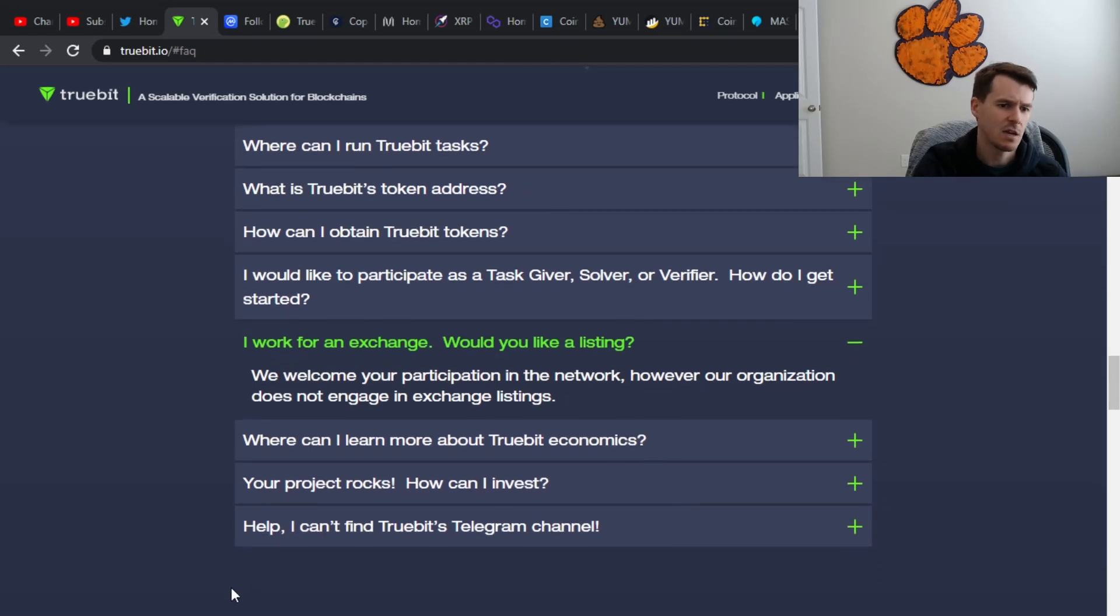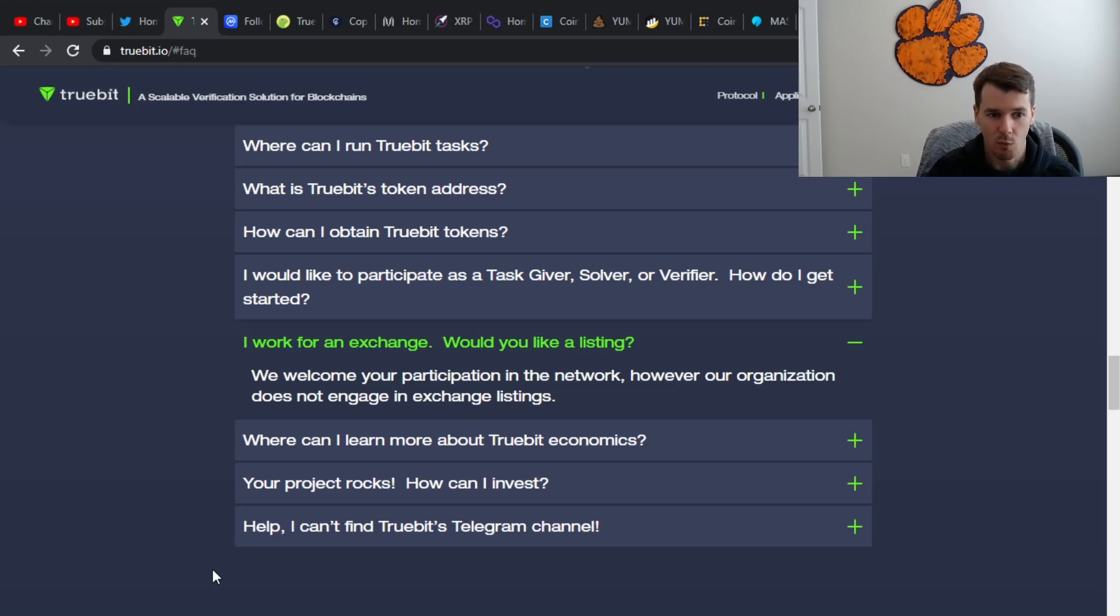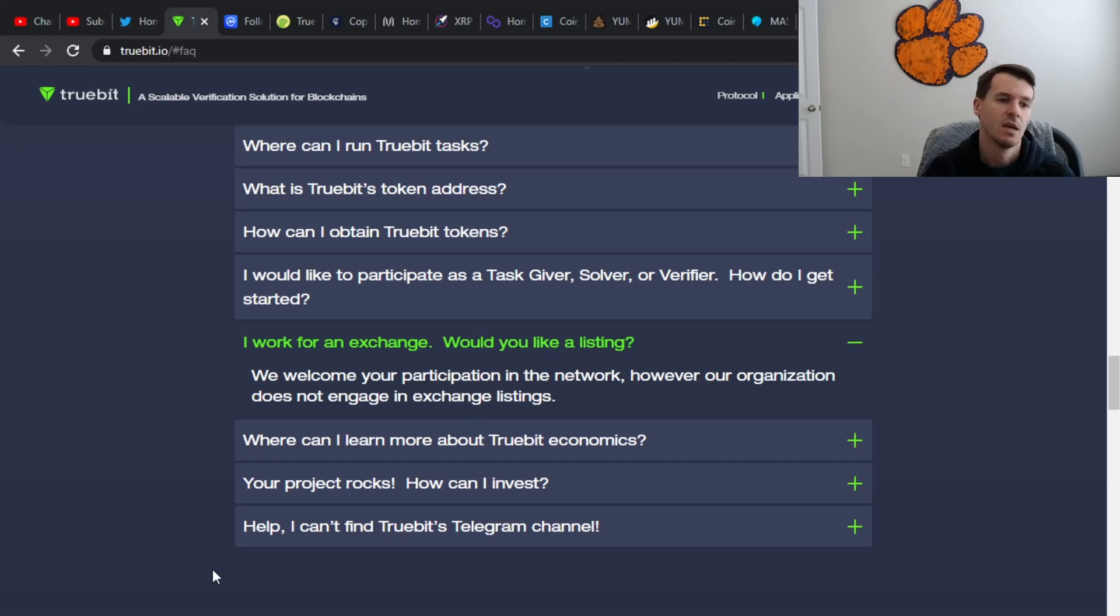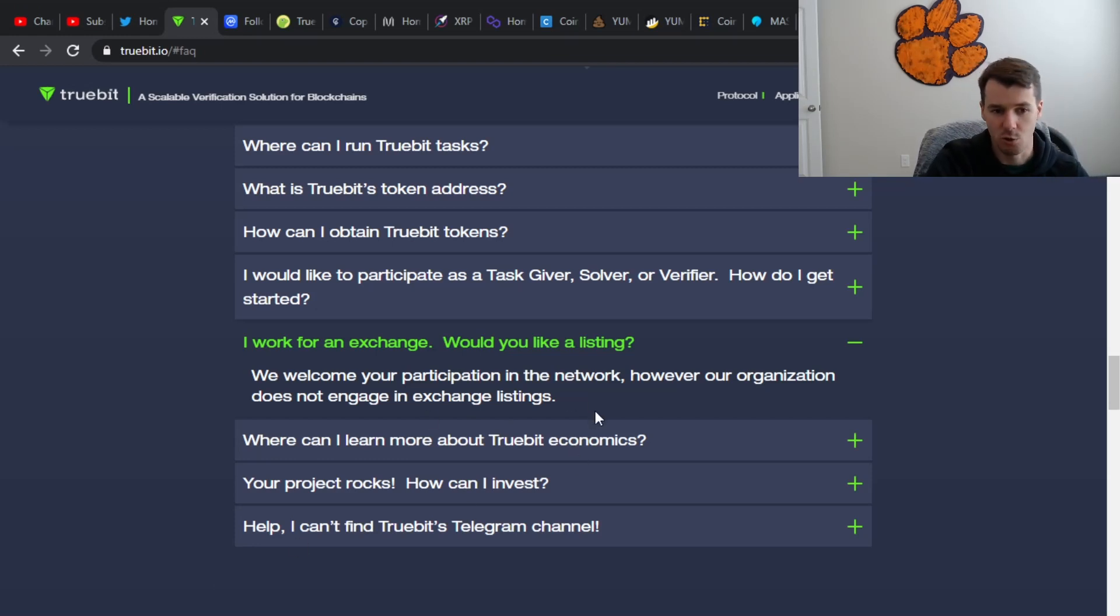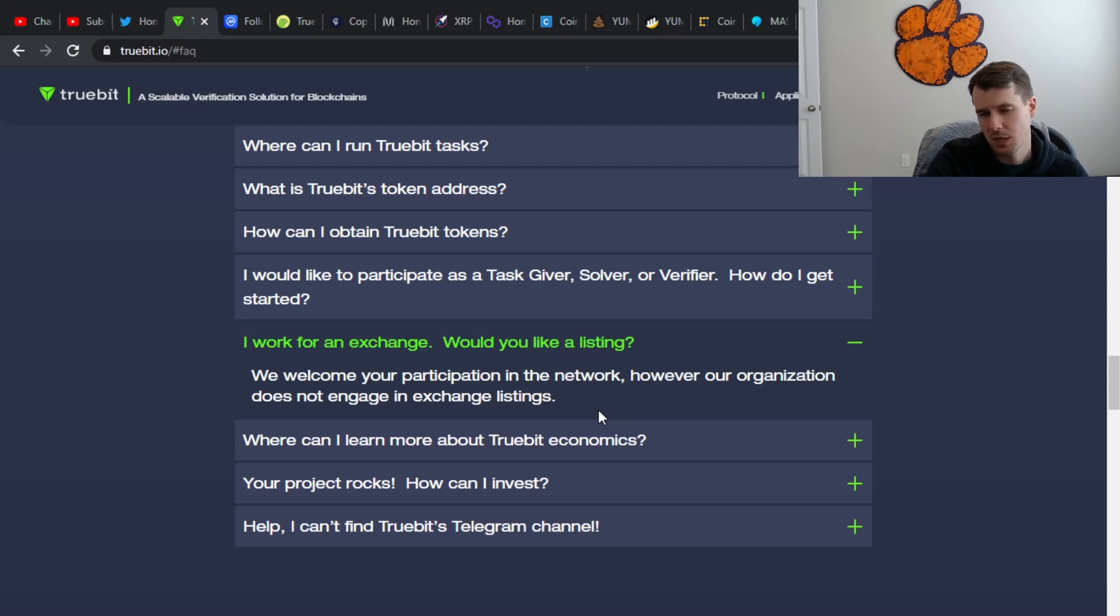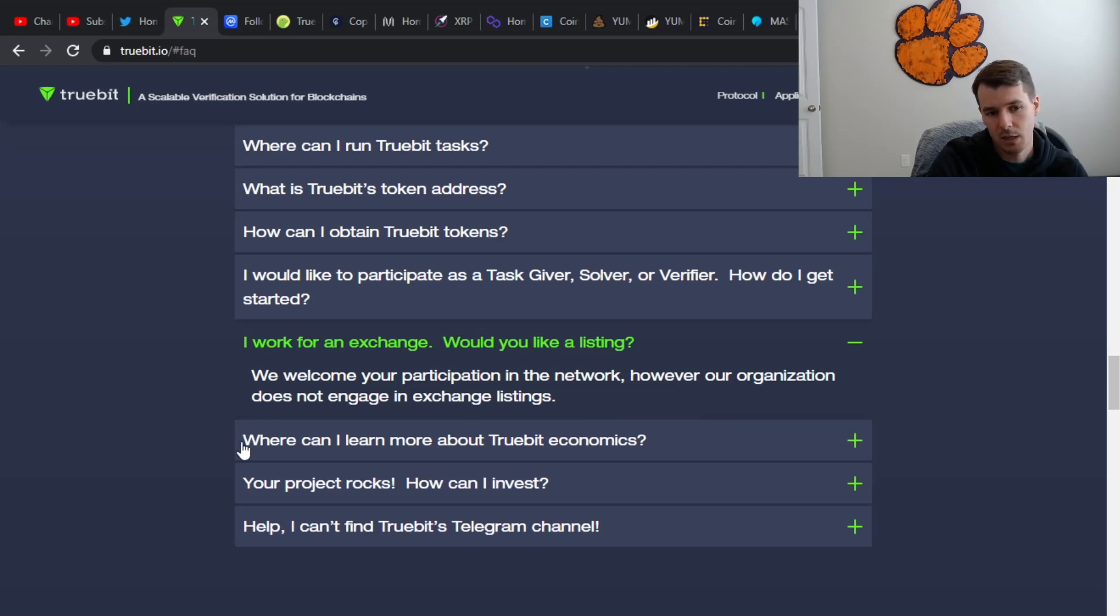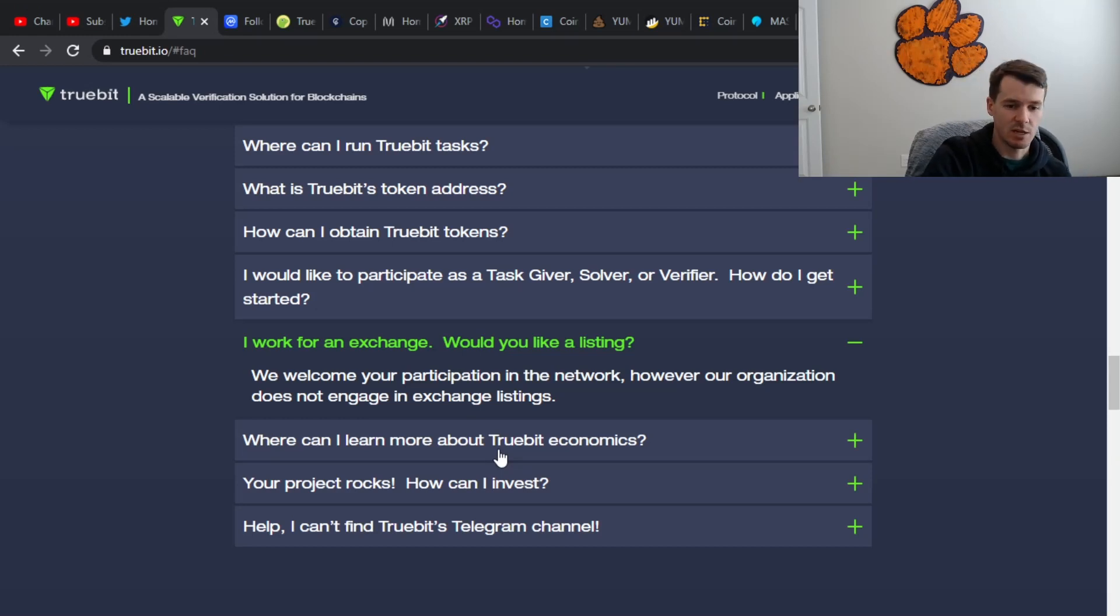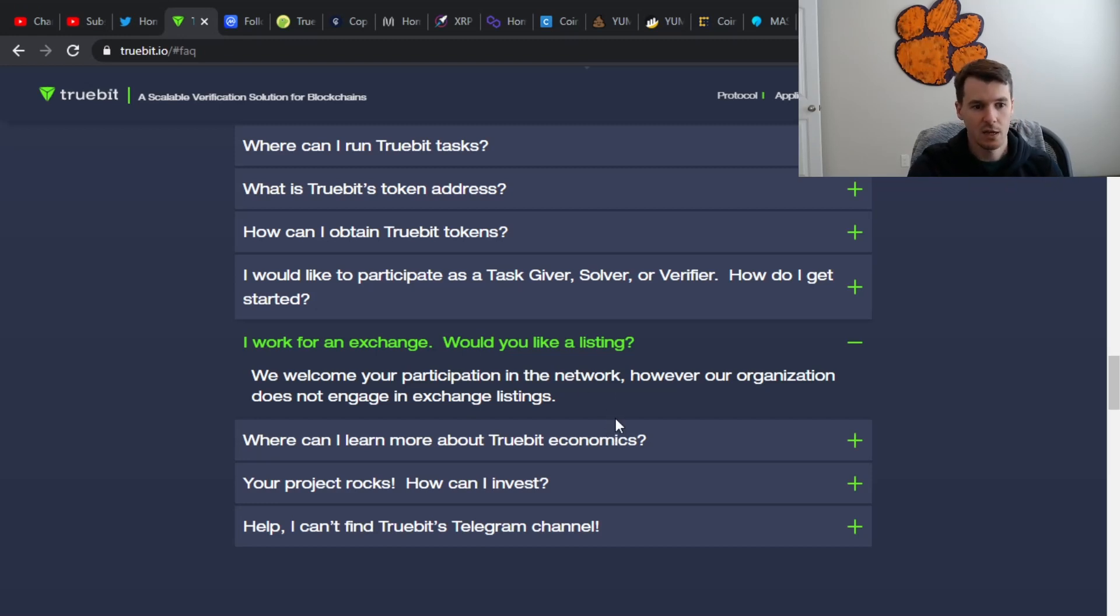I found this kind of interesting. It says, if you work for an exchange, how would they do a listing? They said, we welcome your participation in the network. However, our organization does not engage in exchange listings. That, to me, is almost the anti-pump and dump model, right? They have no interest in being on an exchange, according to this, which is kind of peculiar. But I guess they're really trying to solve the problem. They were more interested in solving the problem. So for me, this is a positive in a sense that the team actually believes in the project, and they're not interested in just getting listed everywhere to see the value of the coin go through the roof, like others may be.